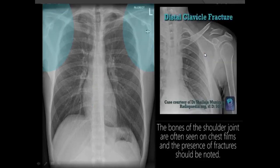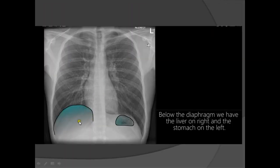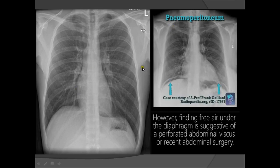Don't forget to check for clavicle fractures as described. Always look at the lung bases below the diaphragm to detect pneumoperitoneum or any abdominal abnormality, since abdominal pathology can radiate to the chest. A patient may present with chest pain due to an abdominal cause, so always examine below the diaphragm.